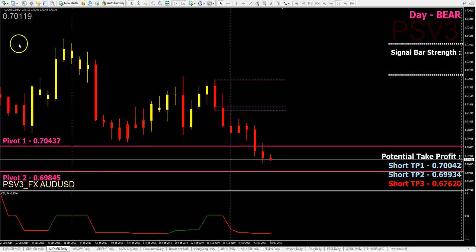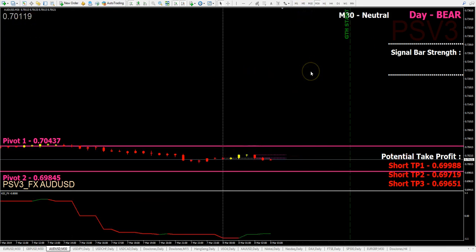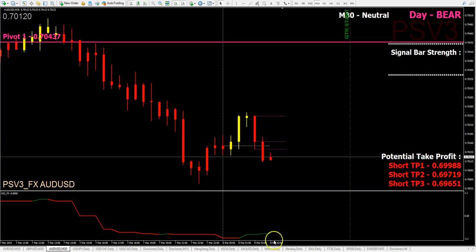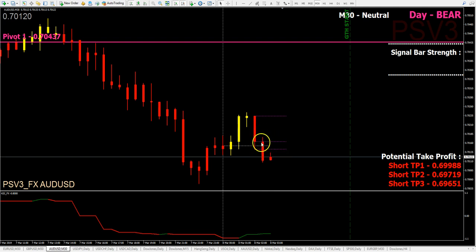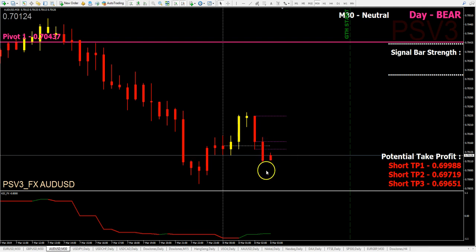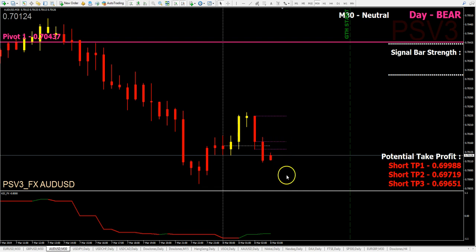The pivot 2 level is at 0.69845; currently it's at 0.70119. On the M30 chart, KSI is green although there's a color change from yellow to red. Day is bear, so downside might be limited. PSV3 users who entered should tone down sizing. If there's profit, book it as downside seems limited, and trail the remaining positions.